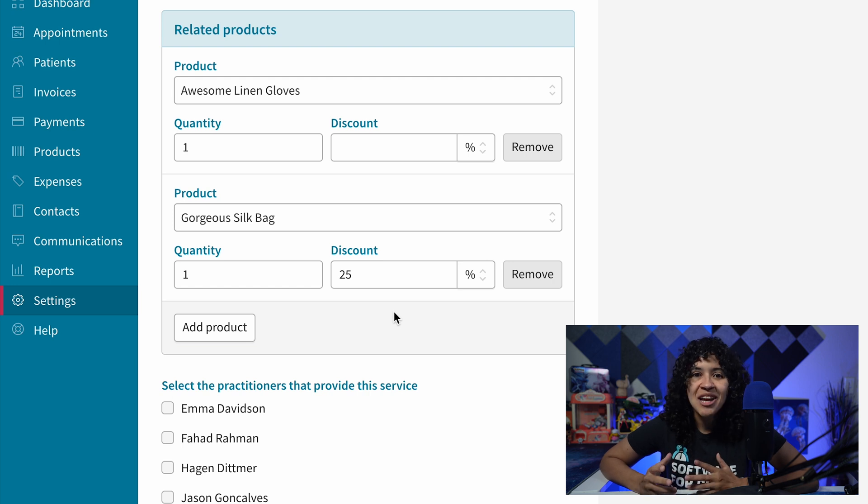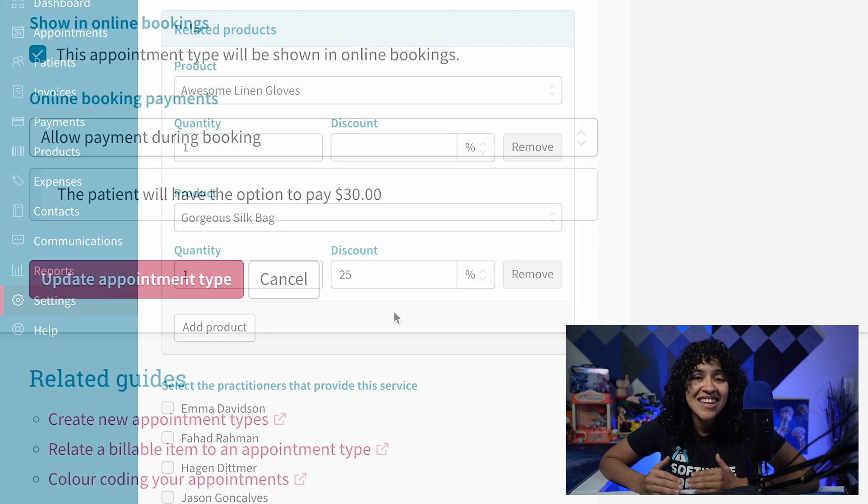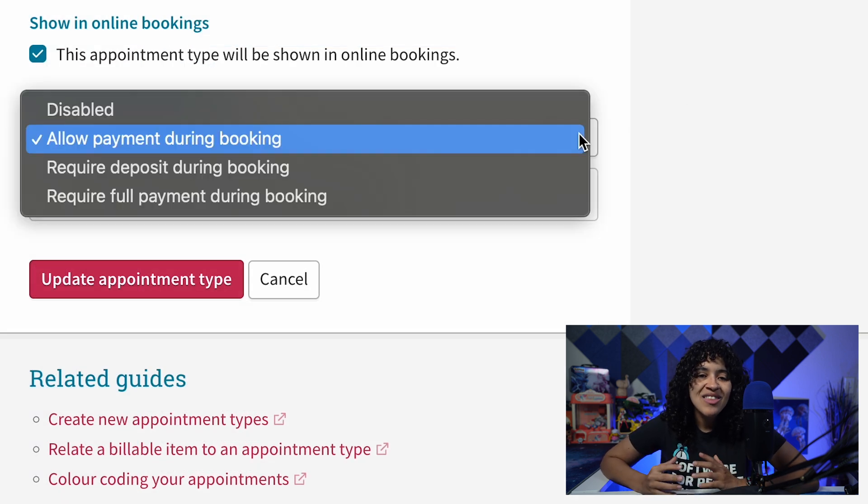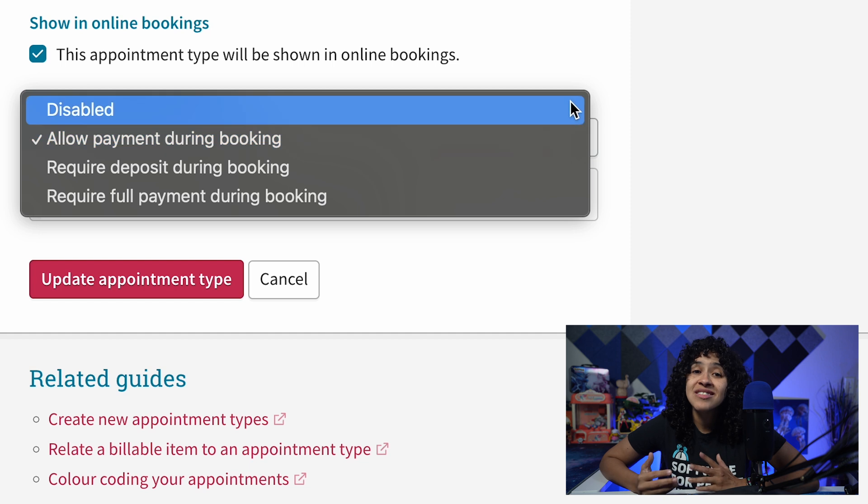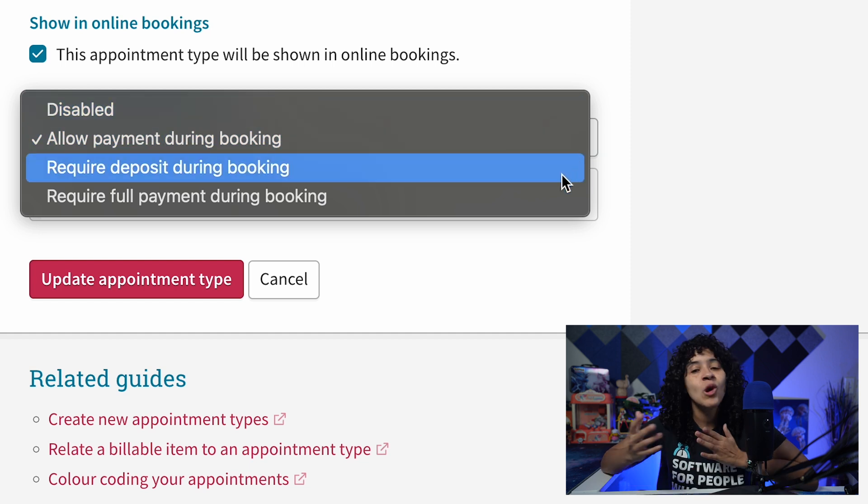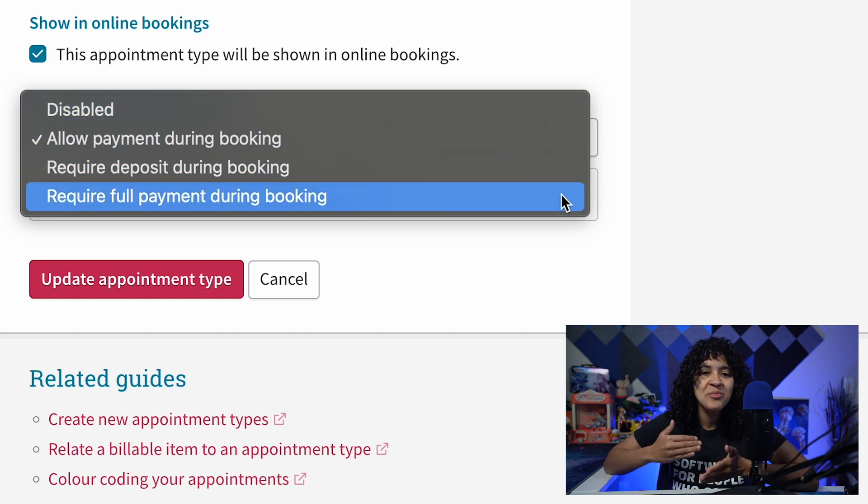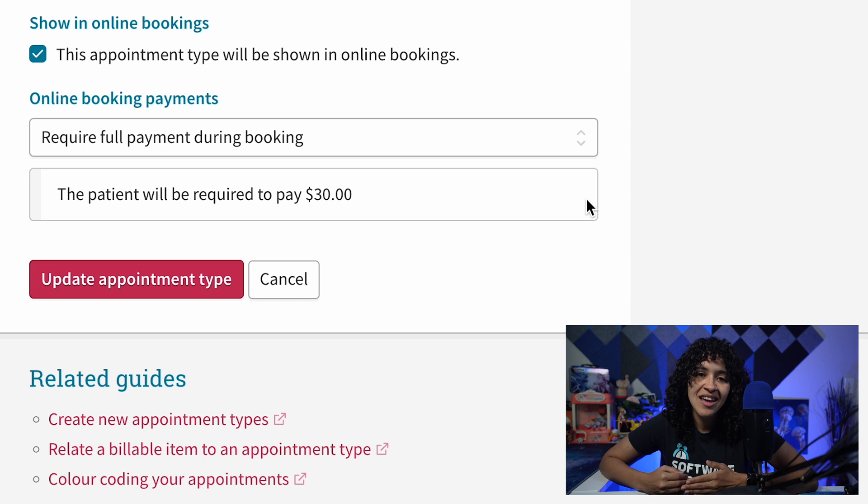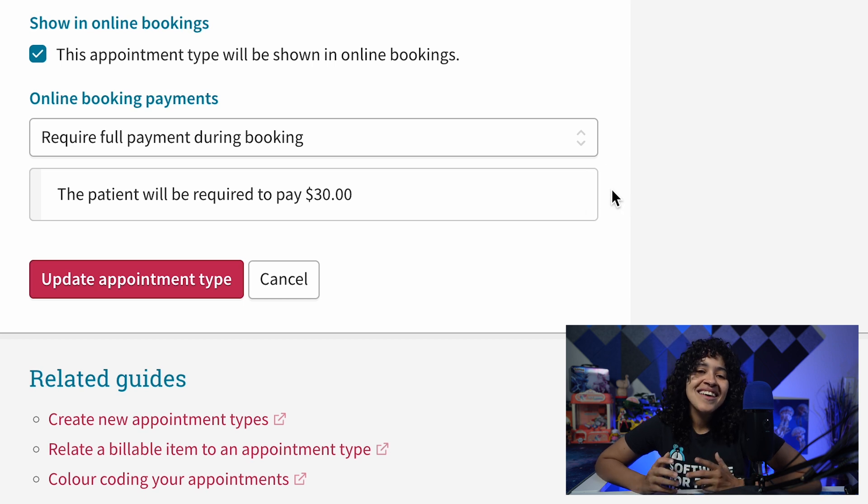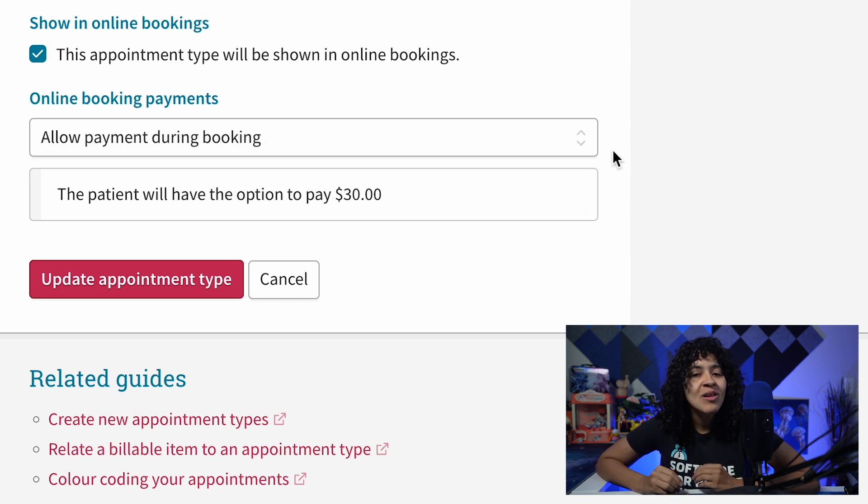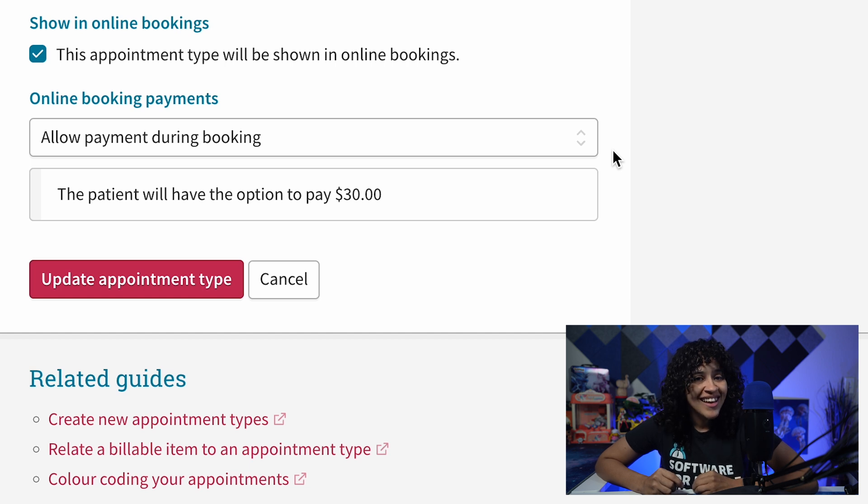If you have online booking payments enabled, note that at the bottom of the page, there's a setting to disable payments, allow payments, require deposit, or require full payment during booking. An estimated total that the patient is required to pay will be displayed based on your selection.